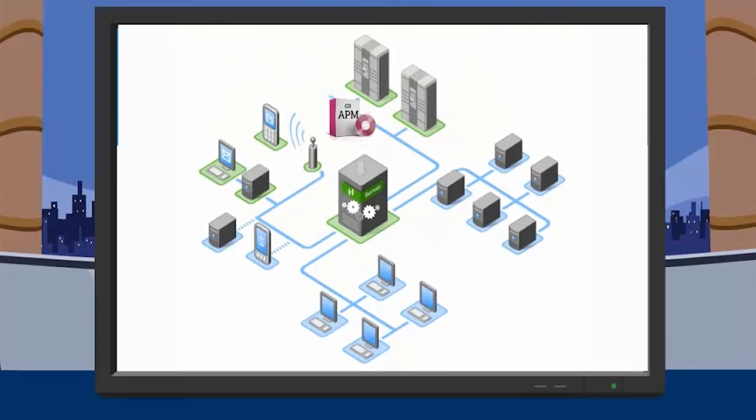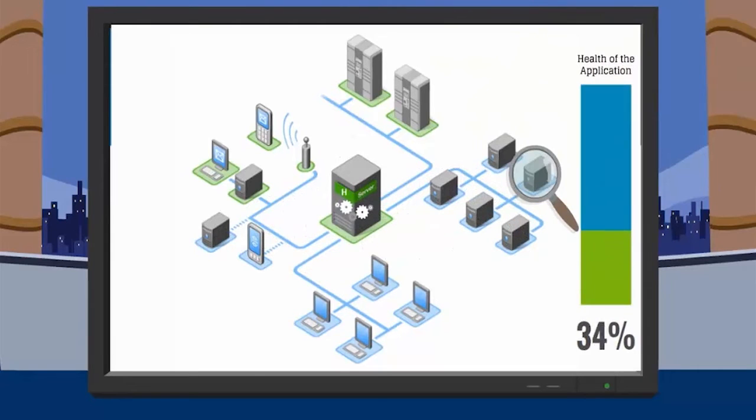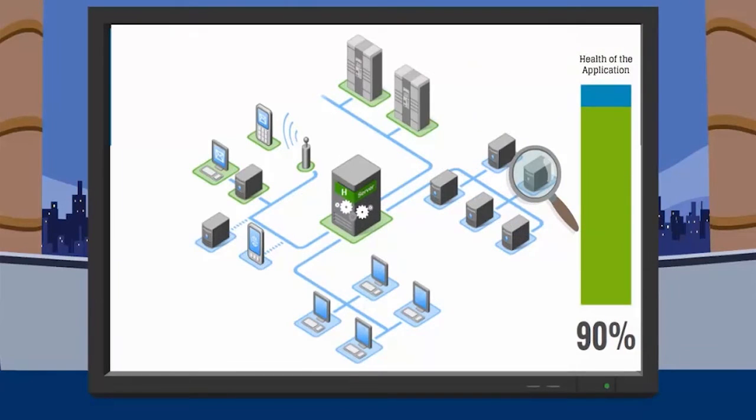We have installed and configured the CAAPM components. Now, we can view the health of the applications in CAAPM Teamcenter.